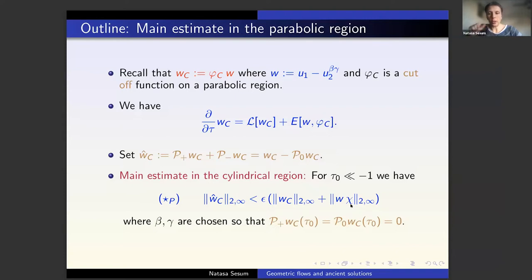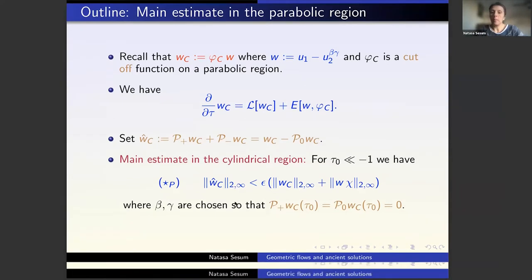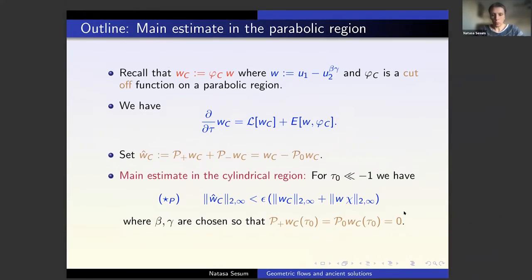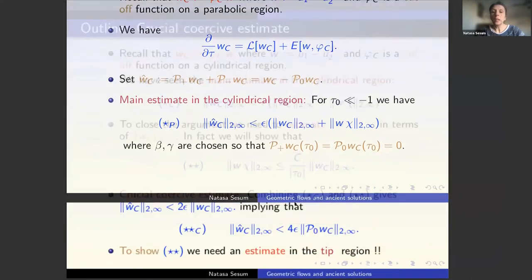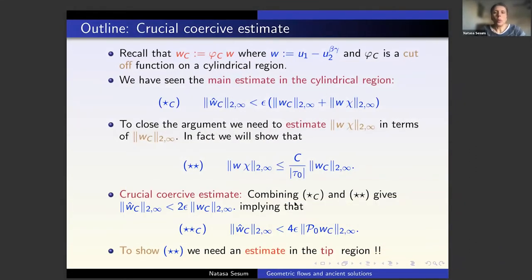Chi is the capital function of the transition region between the cylindrical and the tip region. If we did not have this second term, this would tell us that the difference of the solutions in the cylindrical region is controlled by the projection on the zero eigenspace — which is what we want. So we also need an estimate in the tip region to absorb the second term, the norm of w times chi, in terms of the first term, the norm of w_c. We managed to prove estimate (star star) on this slide.